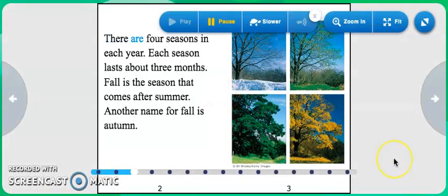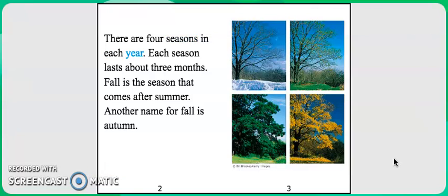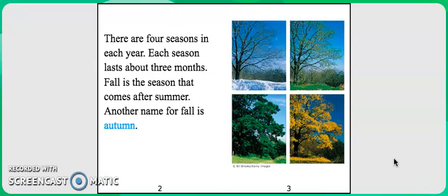There are four seasons in each year. Each season lasts about three months. Fall is the season that comes after summer. Another name for fall is autumn.